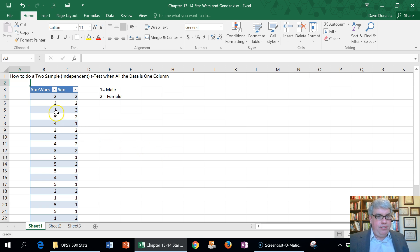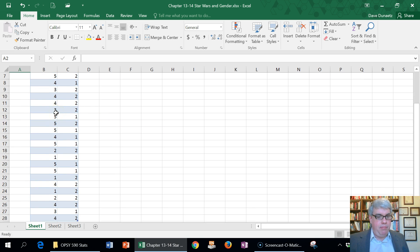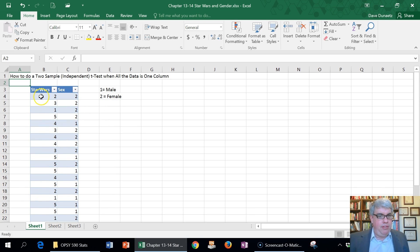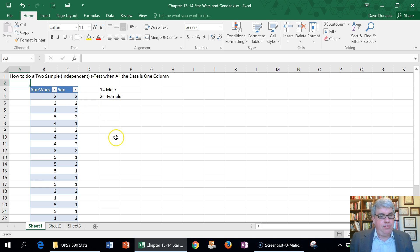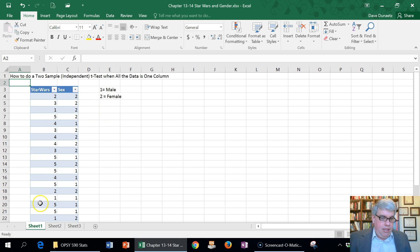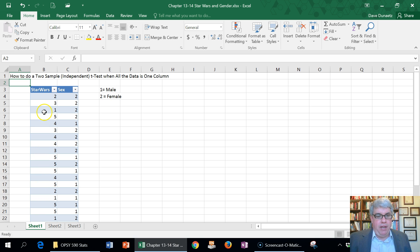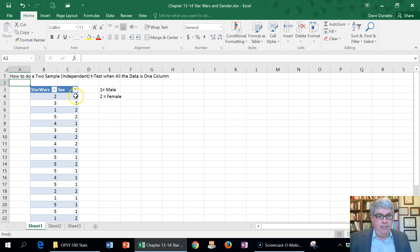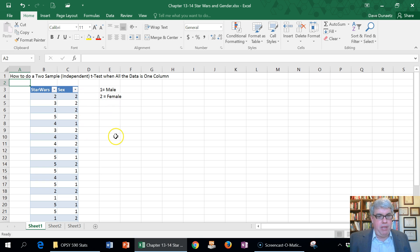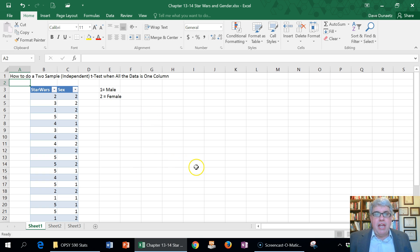Let's look at this data from one of my classes where I asked people how much they like Star Wars. They answered on a scale of 1 to 5, where 1 is not very much and 5 is quite a bit. In that same survey, I asked them their sex, if they're male or female. 1 is male and 2 is female.